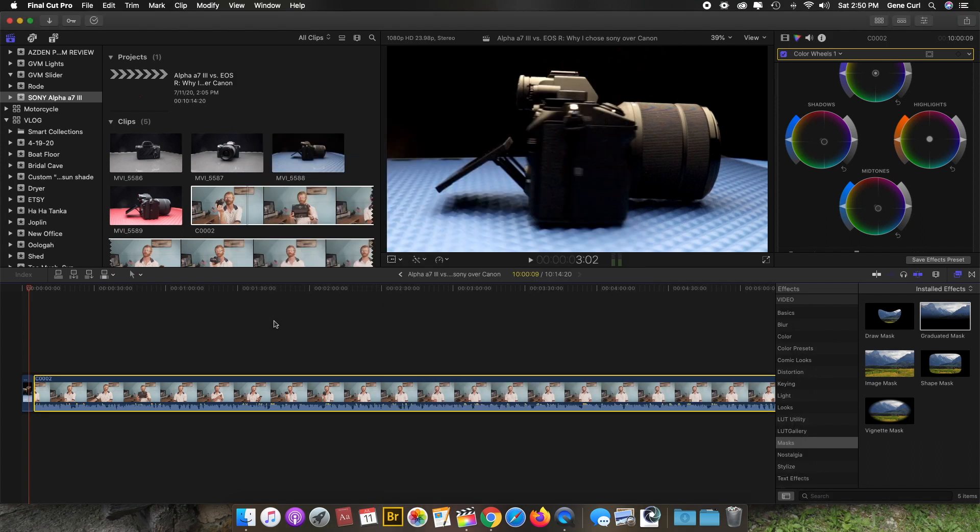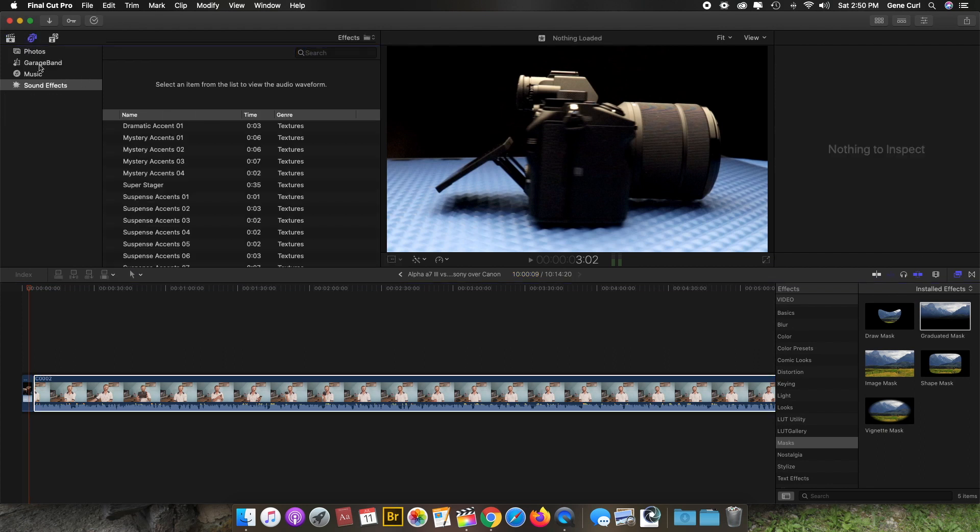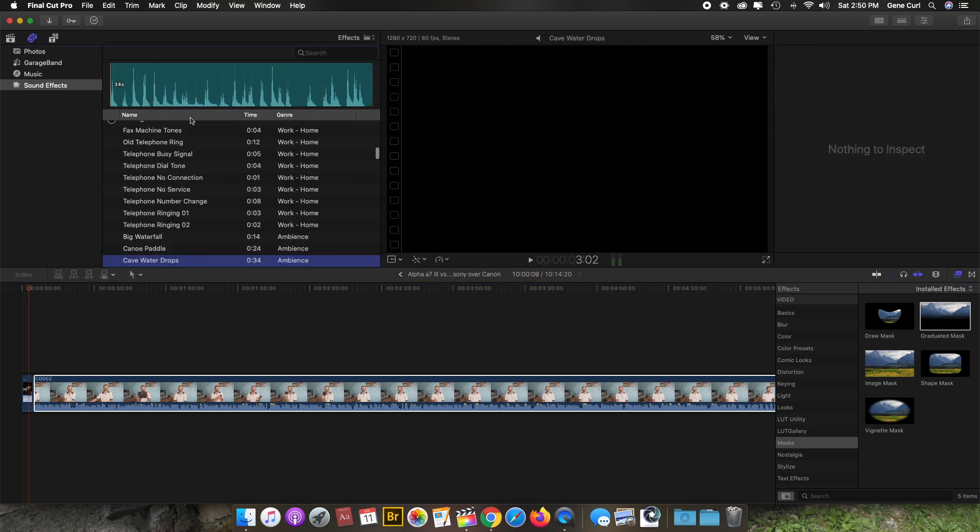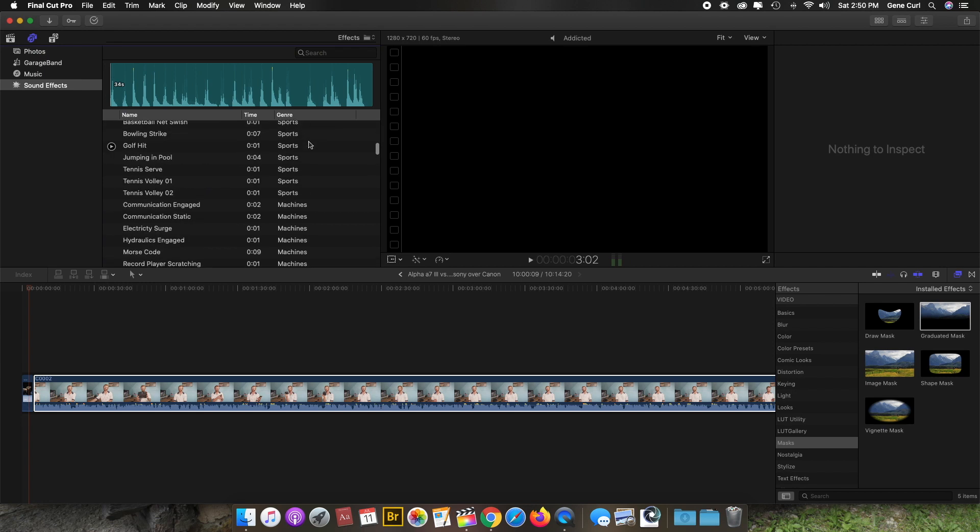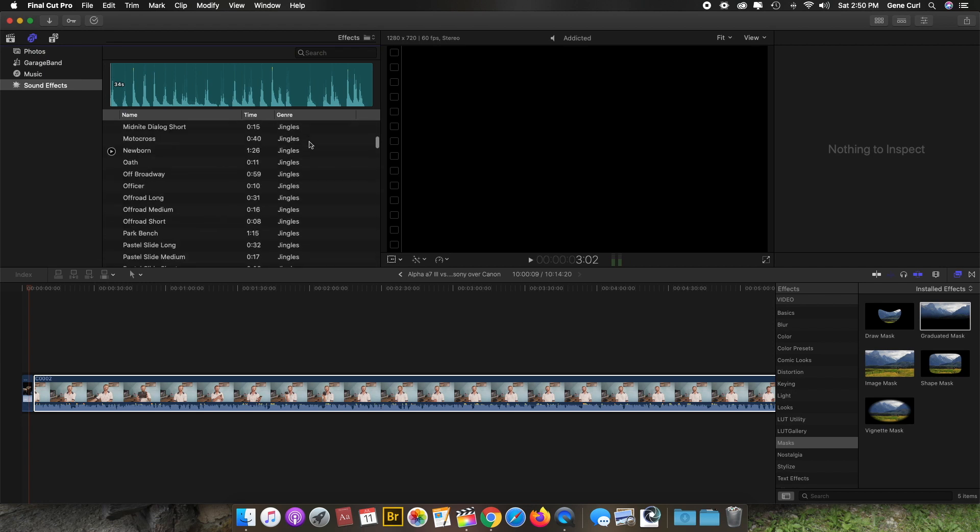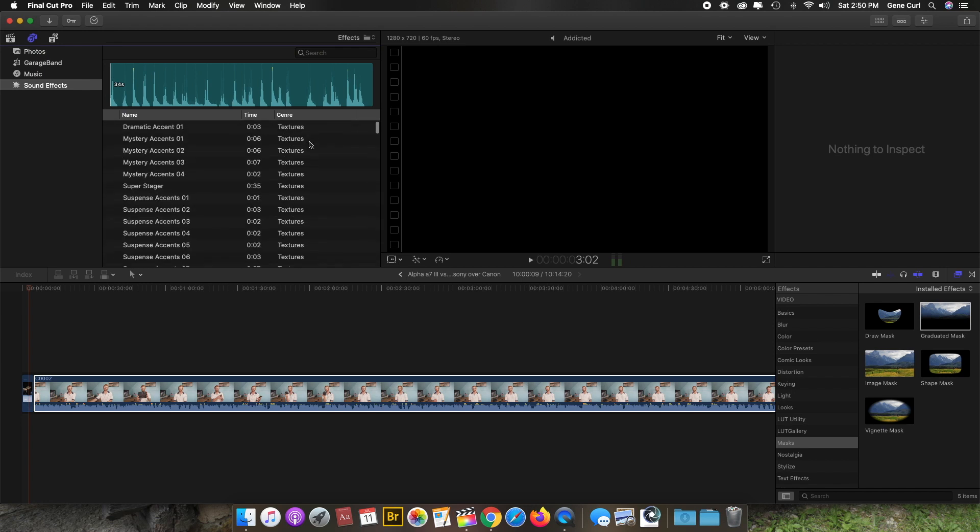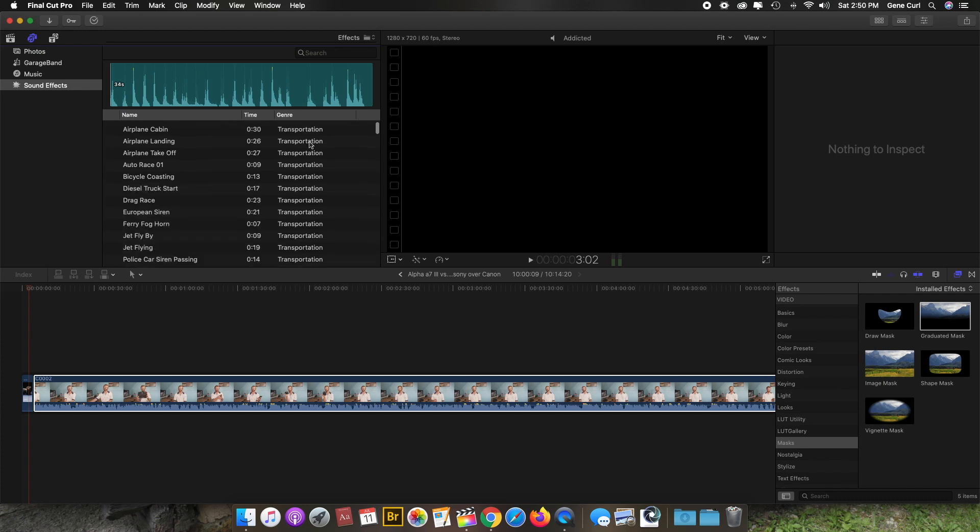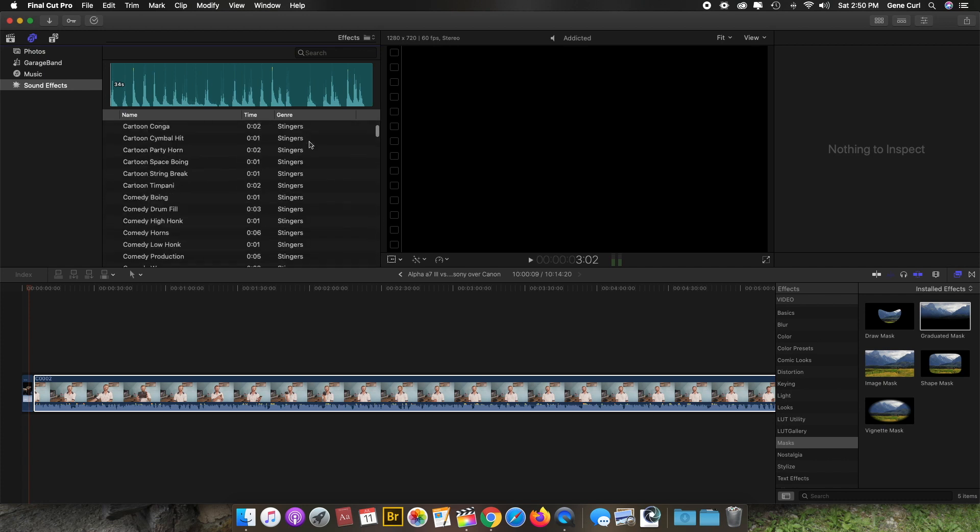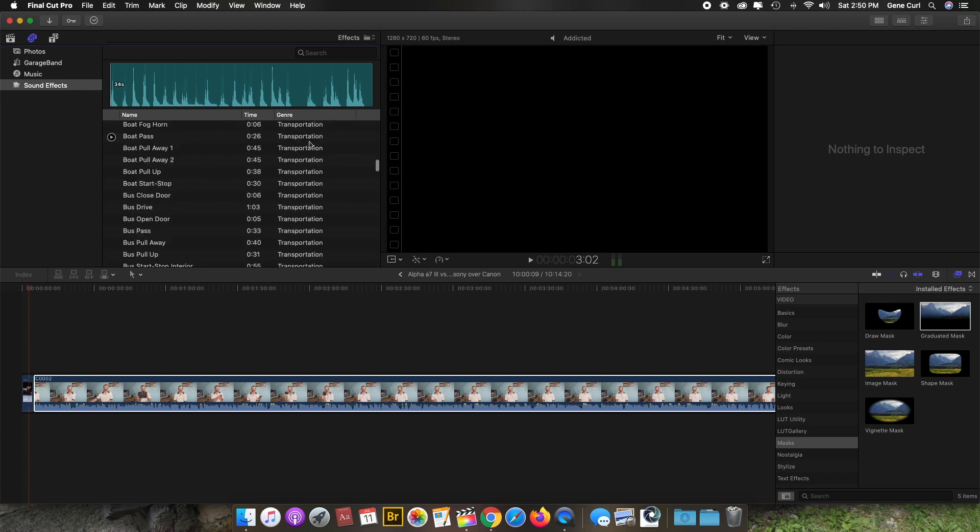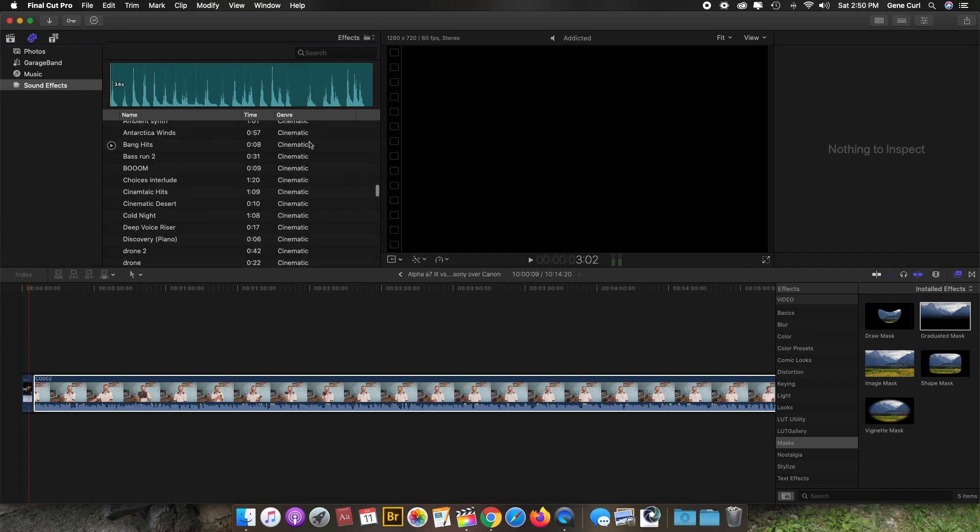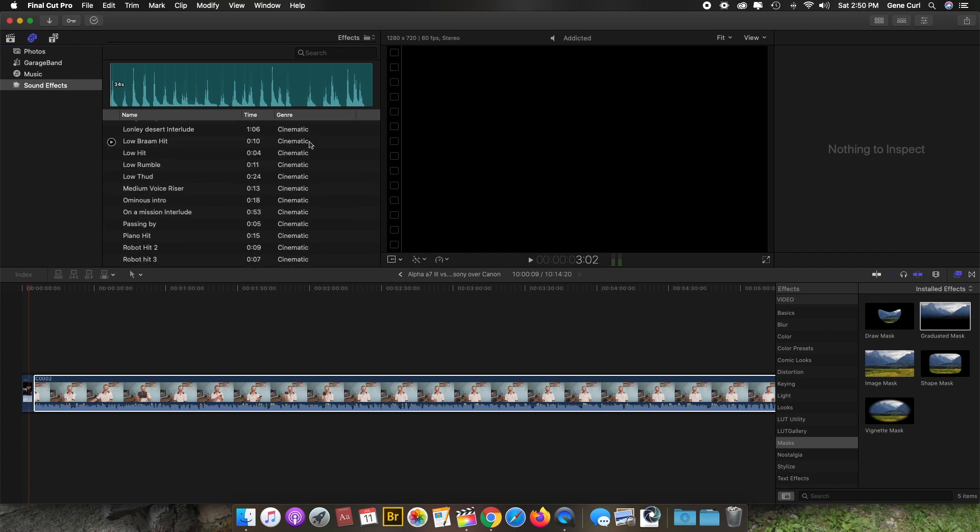Okay, now if you go to your sound effects, you'll see they show up in the genres, like the cinematic ones for instance.